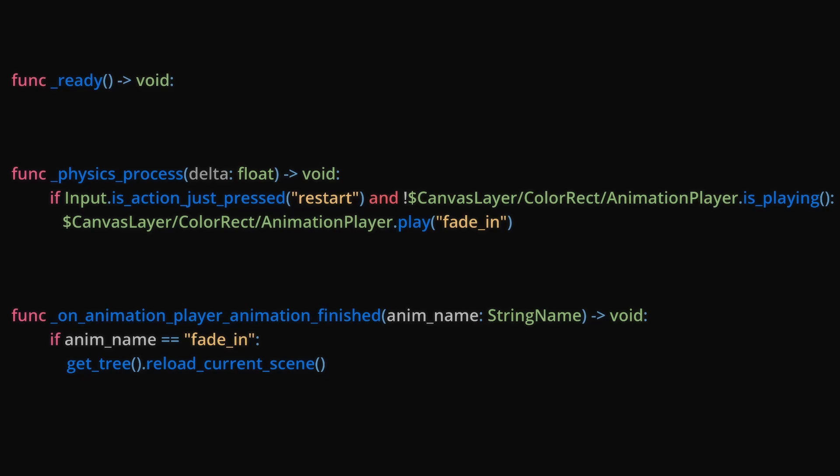Next, we'll make sure that the game begins unpaused by setting GetTree.pause to false in the ready function. Then, we will enable GetTree.pause after playing the animation.